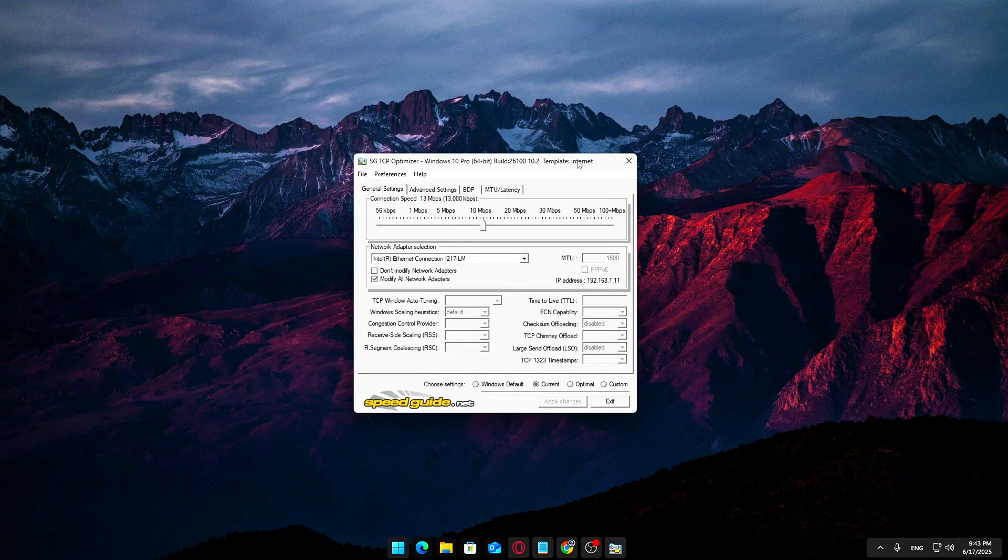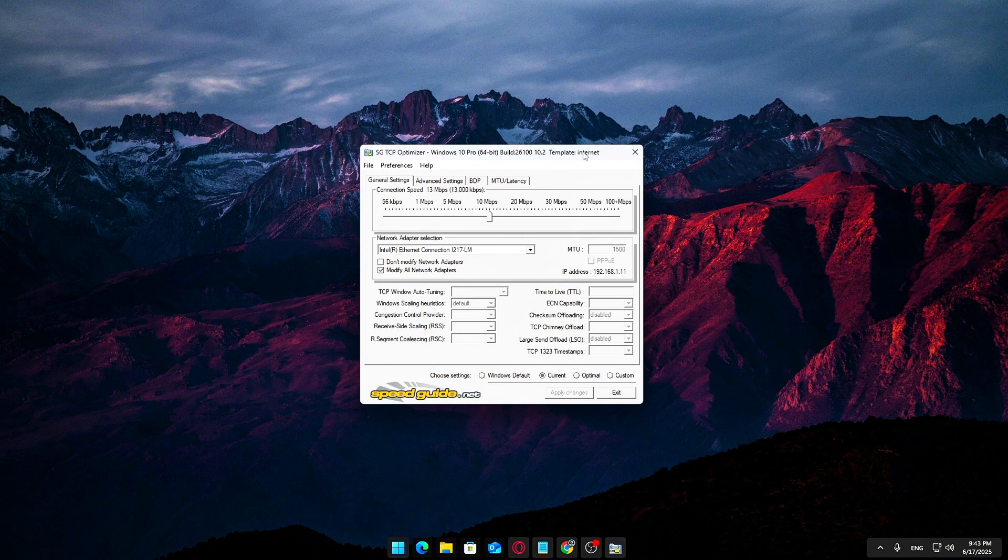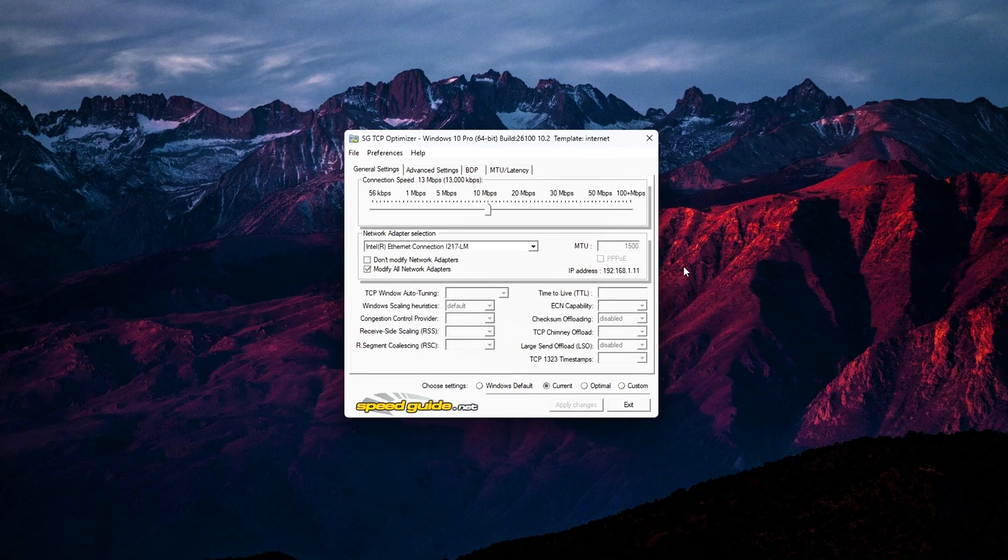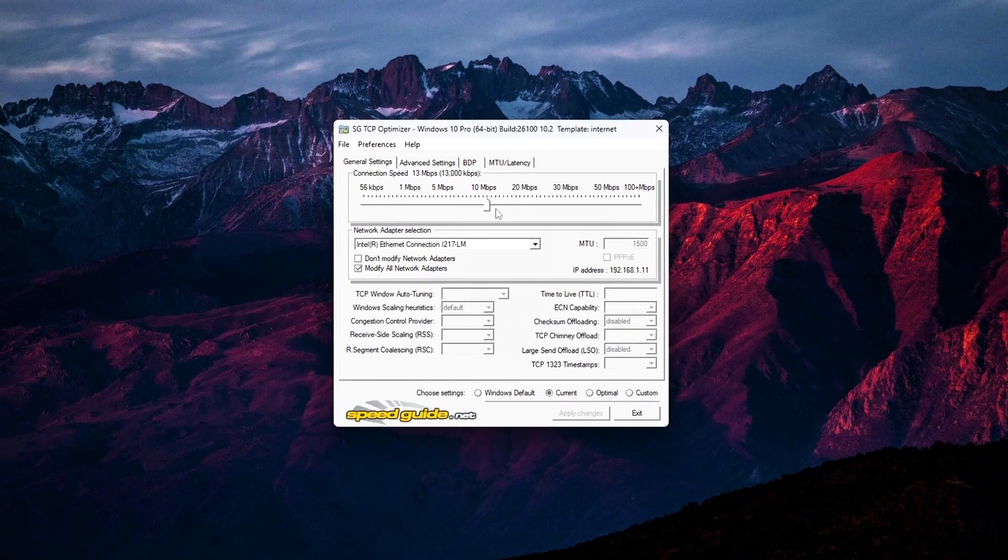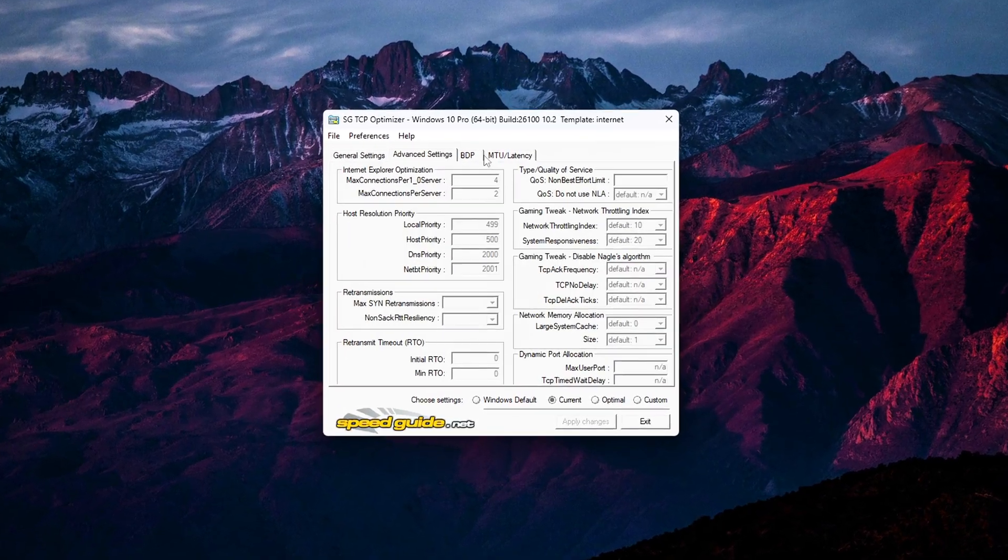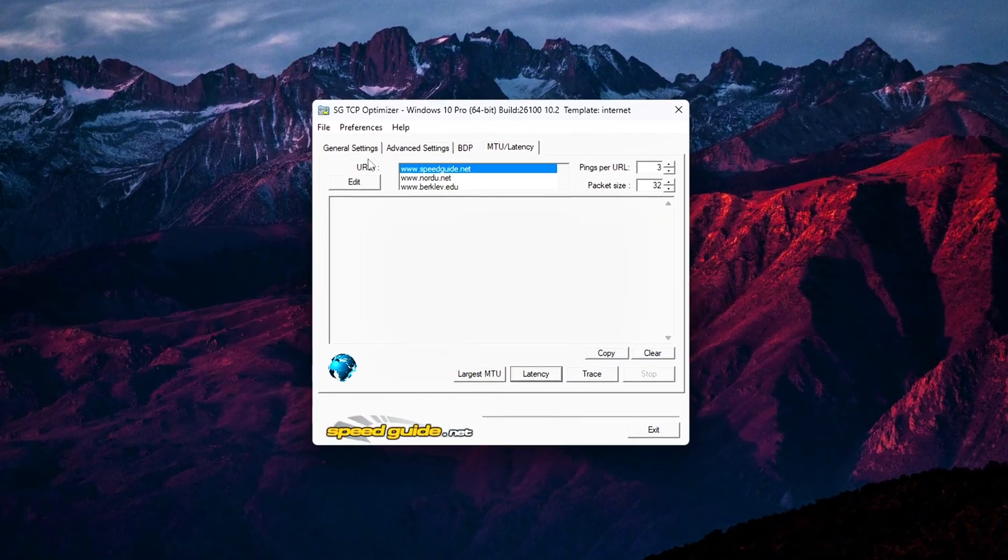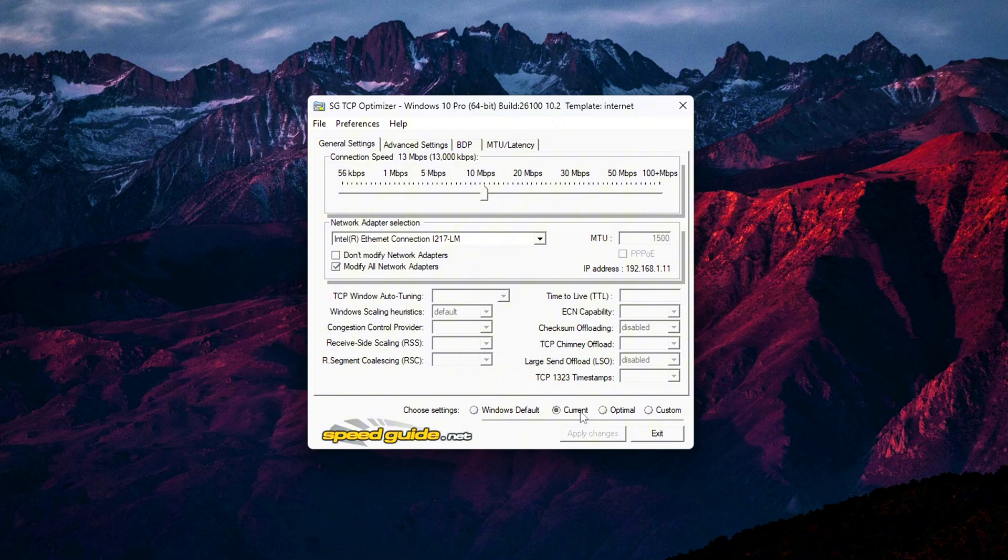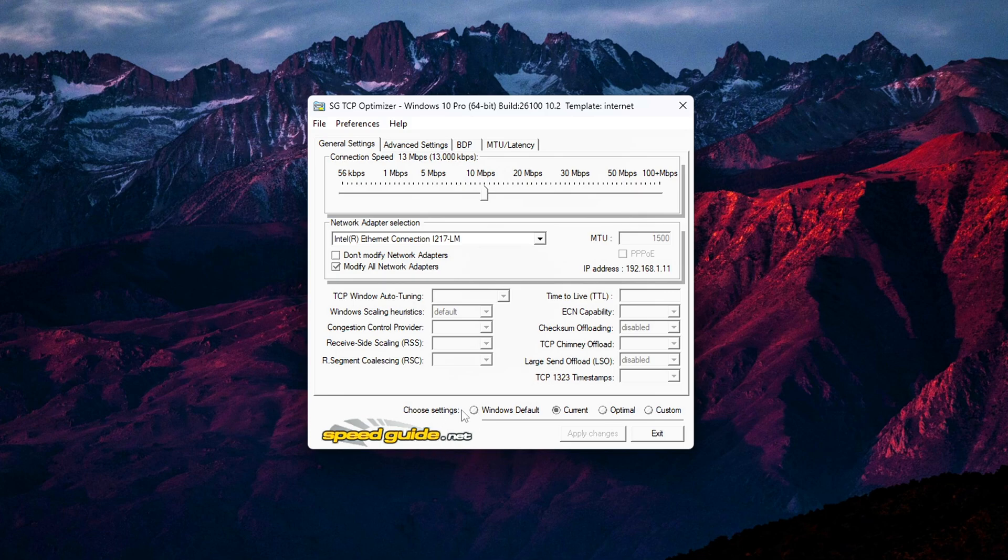Step 2: Applying Basic Optimal Settings. Once TCP Optimizer launches, you'll be greeted with a pretty technical-looking interface. But don't worry, we're keeping it simple for now. Here's what to do. At the bottom of the window, look for the section labeled Choose Settings. You'll see three options.